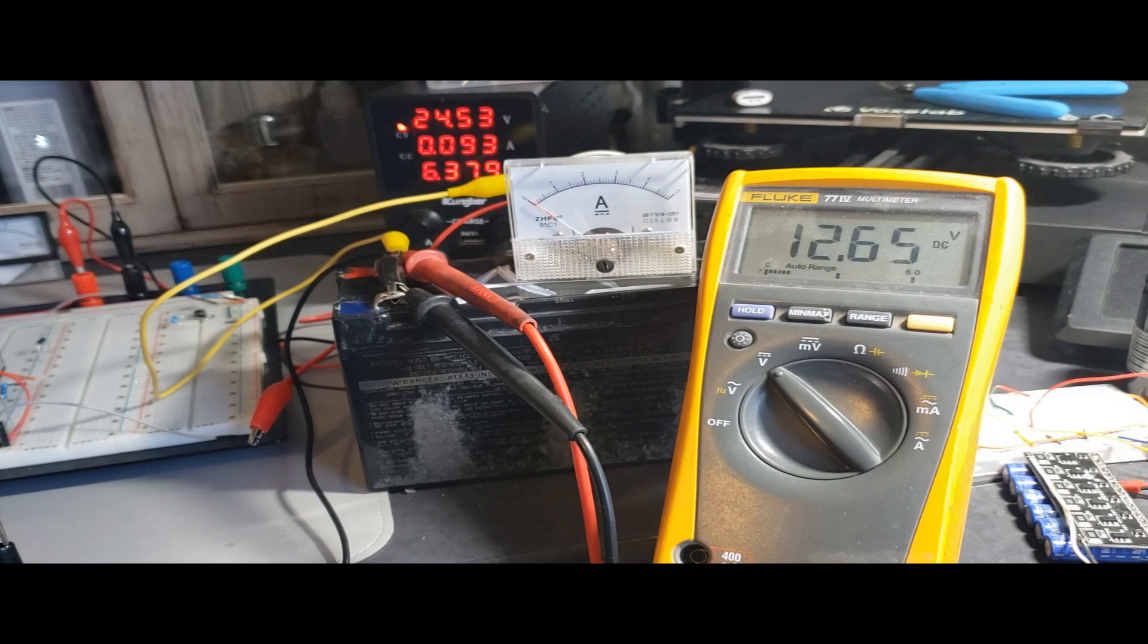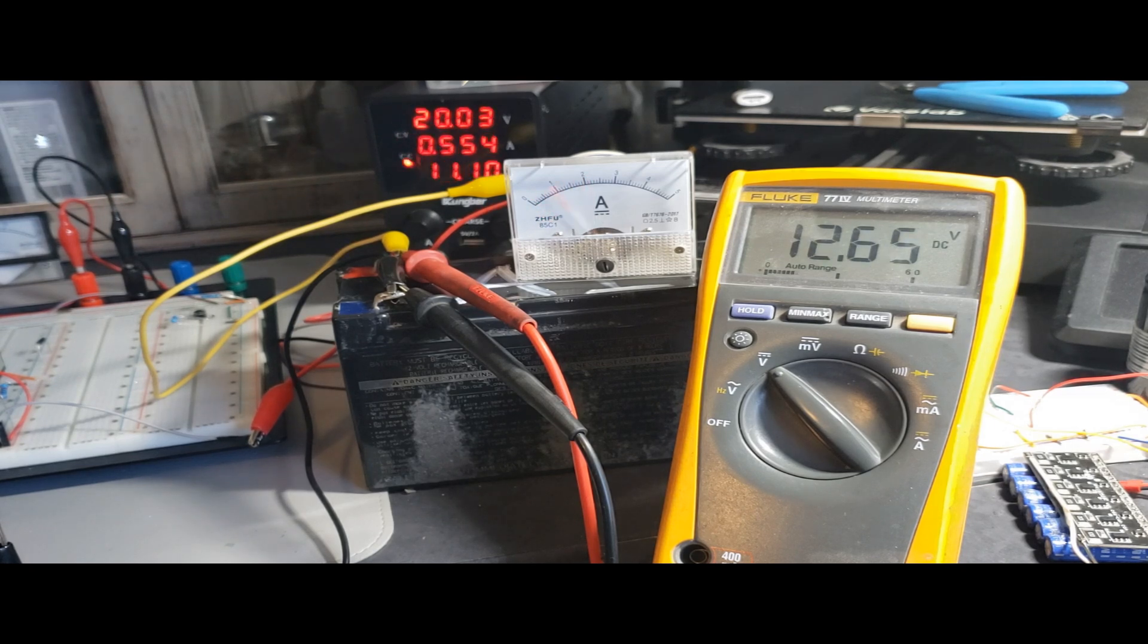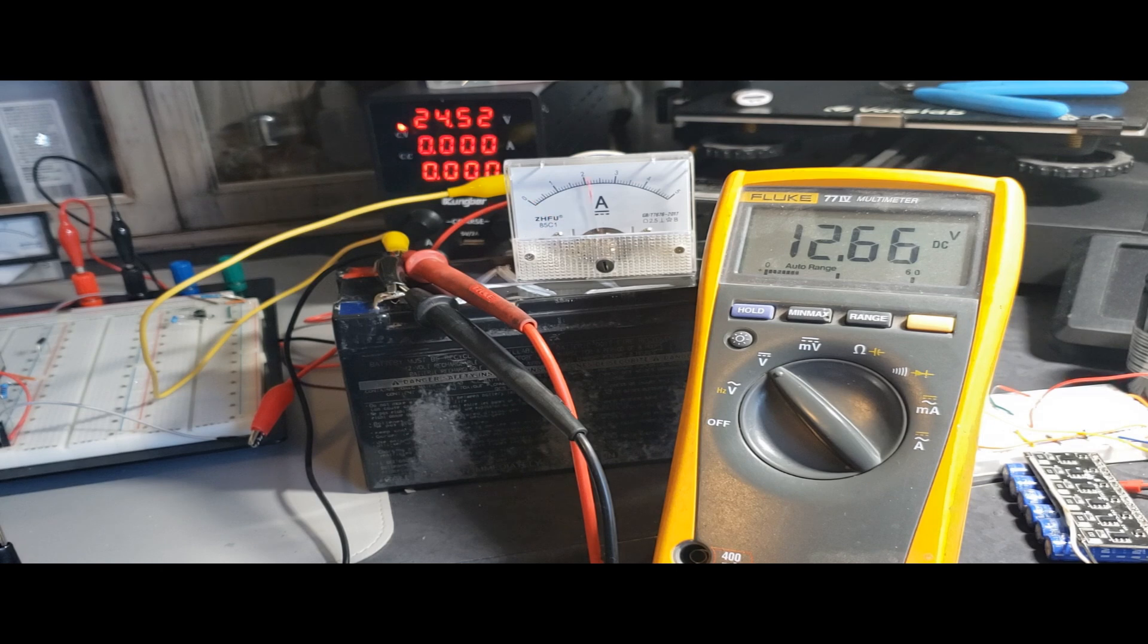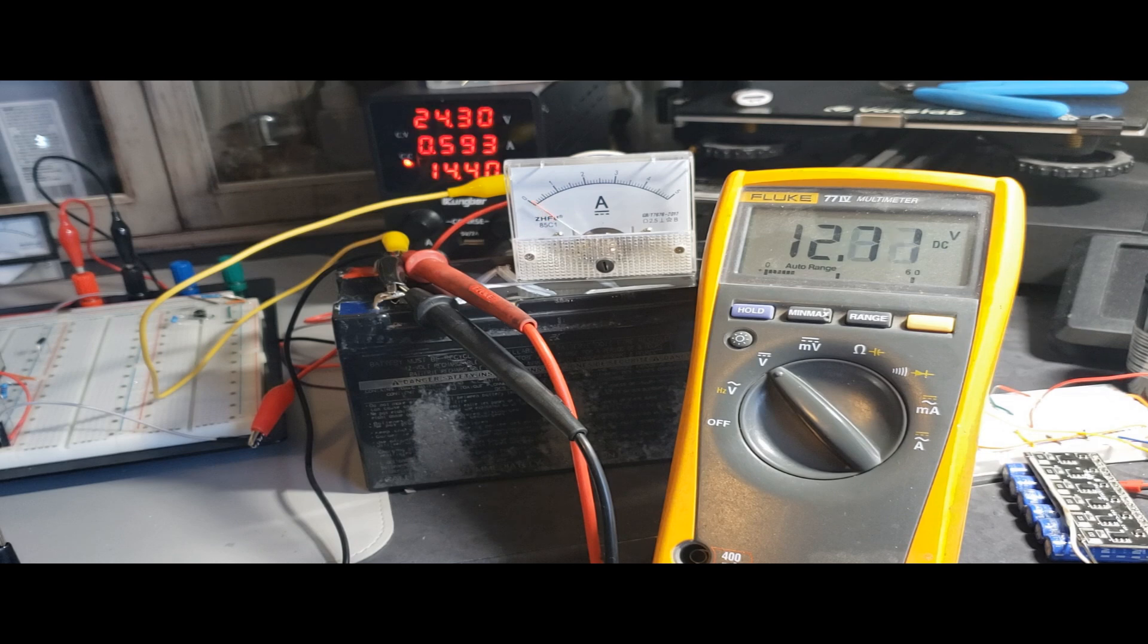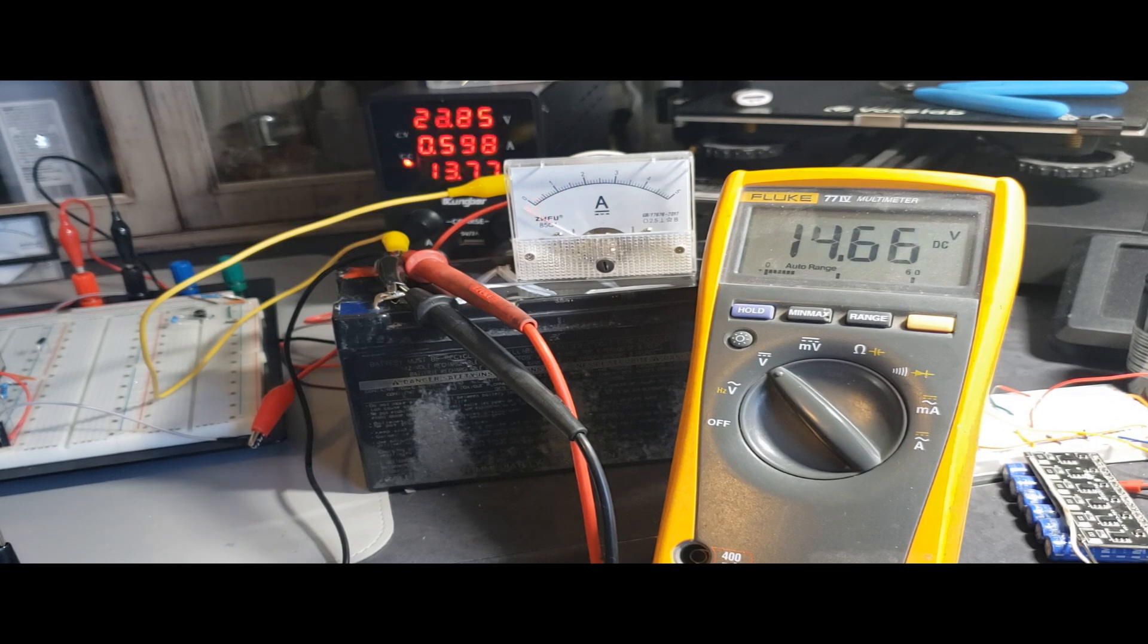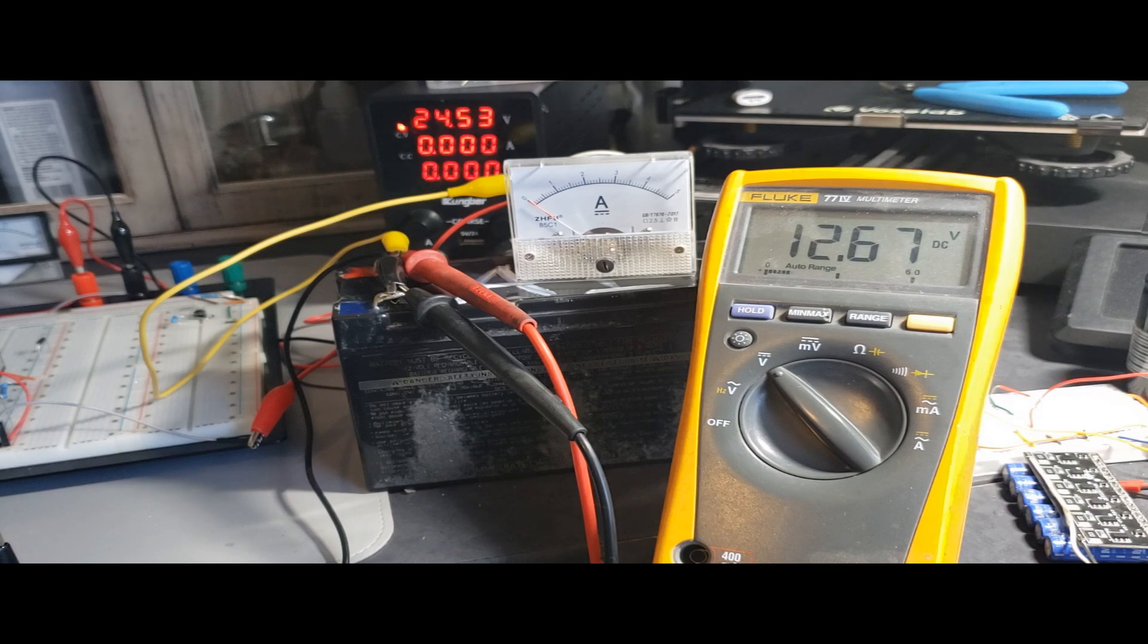Why not leverage an Arduino Nano for comprehensive control? Imagine using it to monitor, manage charging, handle discharging, and even cease charging upon hitting a desired voltage threshold. Today, I'm excited to unveil what I've crafted based on this concept. Keep watching to discover the results.